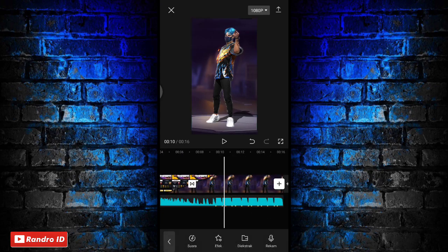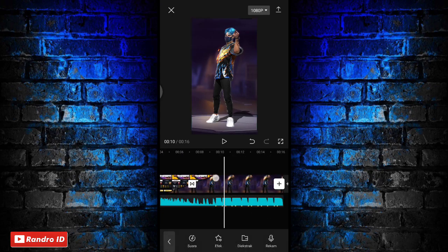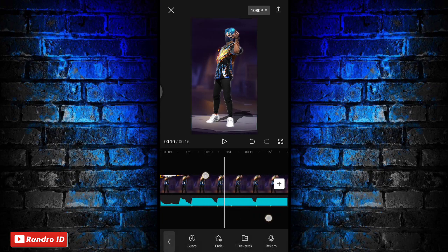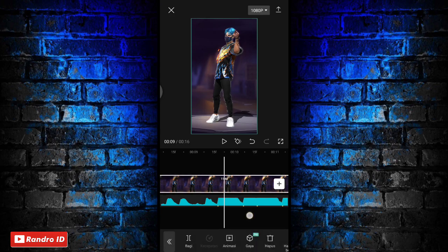Jika sudah disini langkah selanjutnya, kalian geser ke bagian tanda beat pertama. Di bagian tanda beat pertama, kalian buat aja kunci animasi di bagian mentahan fotonya. Kalian klik menu bagian sini.